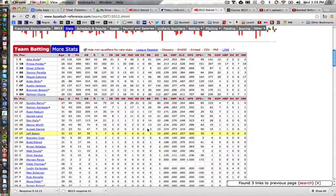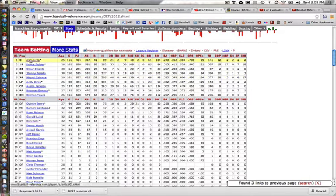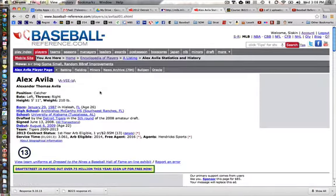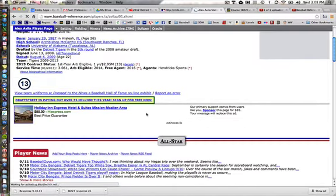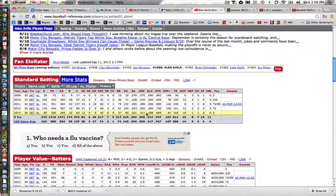Let's start by looking at batters. We know that some batters are going to hit better against left-handed pitchers than right-handed pitchers. Let's take a look at Alex Avila. I'm going to click on Alex Avila's name, and I'm taken to a page with all of his offensive data.